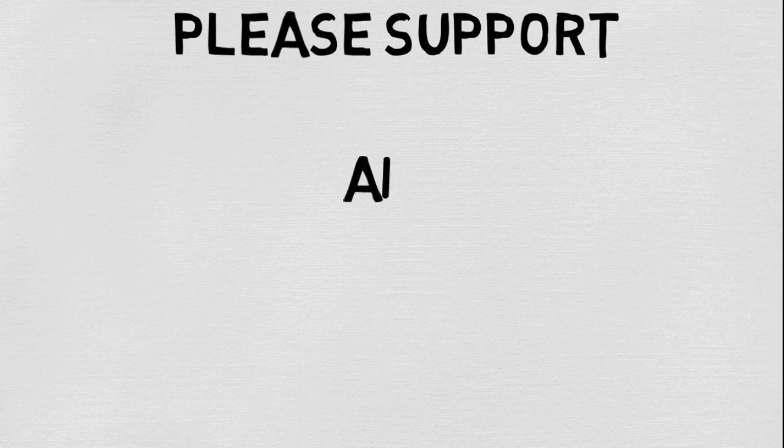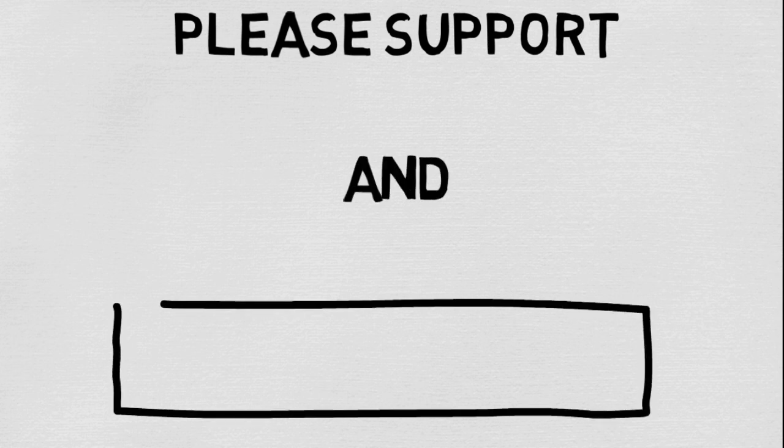Hope you liked this video. Please guys, support and press the subscribe button. Thank you guys, till next time.